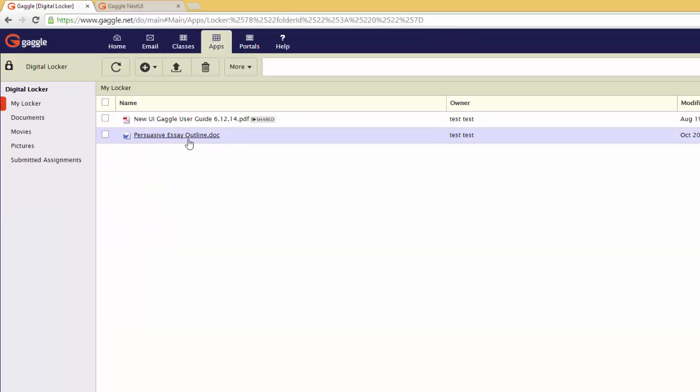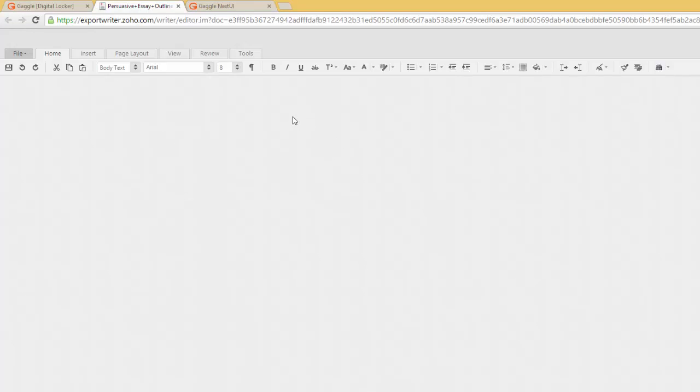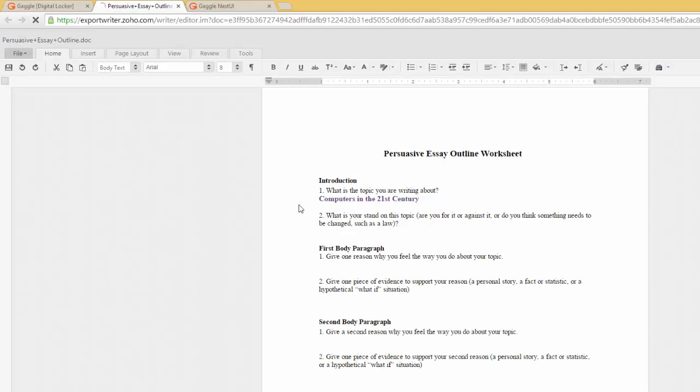Now bring up the homework assignment that you turned in because your teacher wants you to make the corrections. You're going to click on it as it's underlined, and then it will open in the online editor.